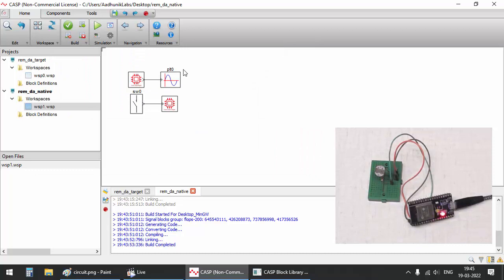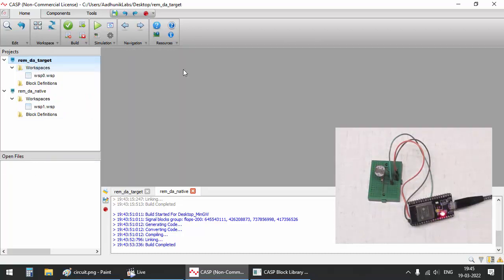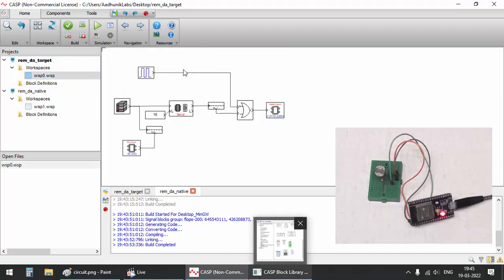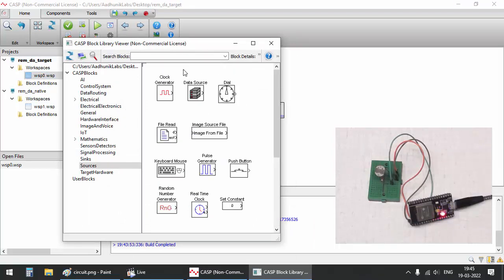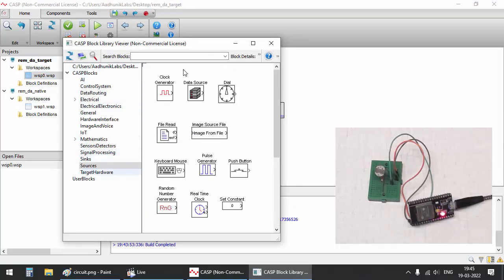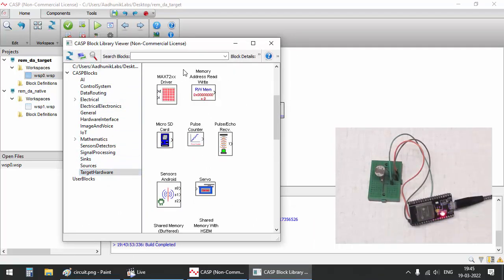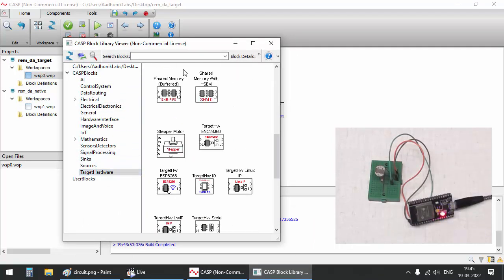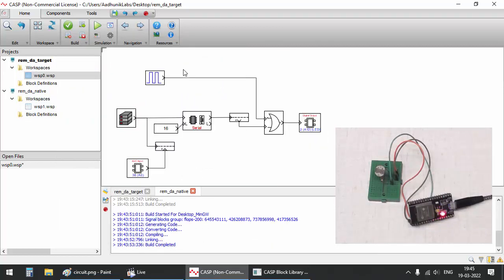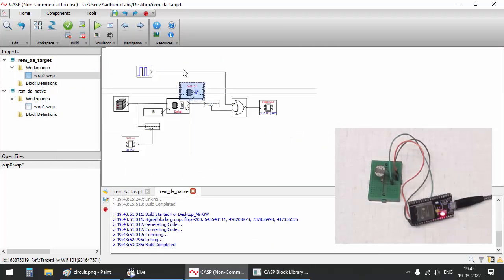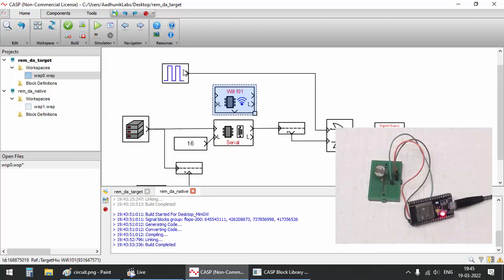Now we will try to communicate through ESP32 Wi-Fi module instead of serial communication. For this we have to modify the target model to use Wi-Fi 101 block in place of serial block.